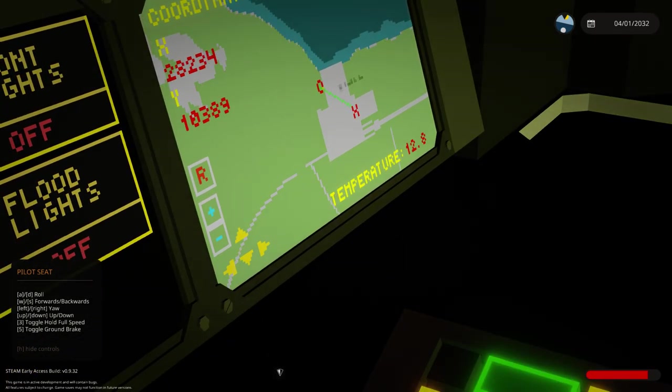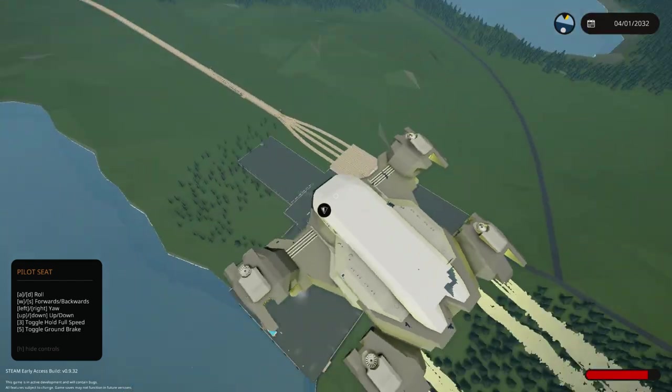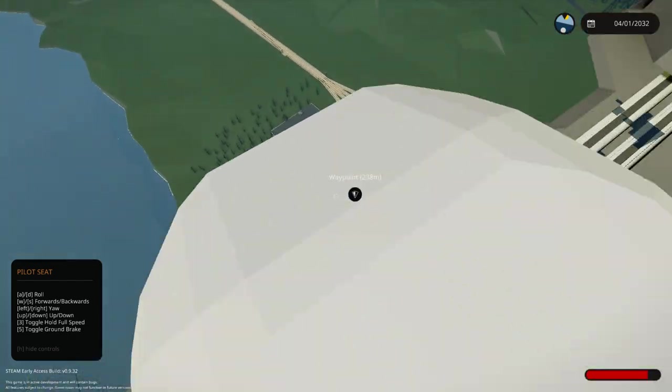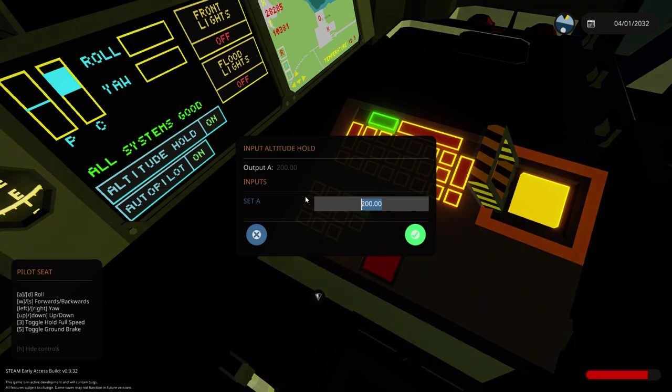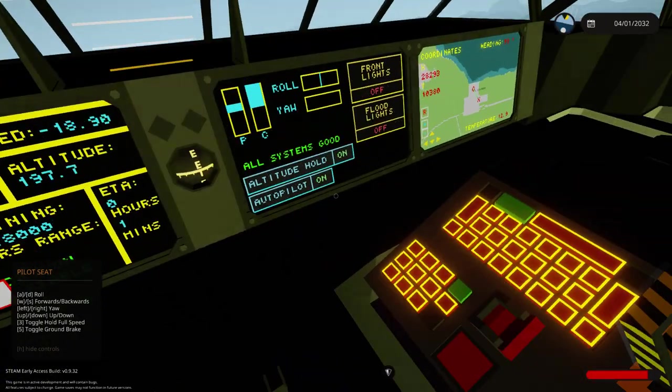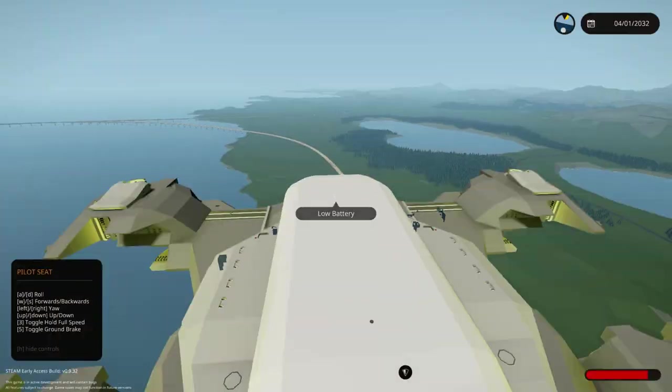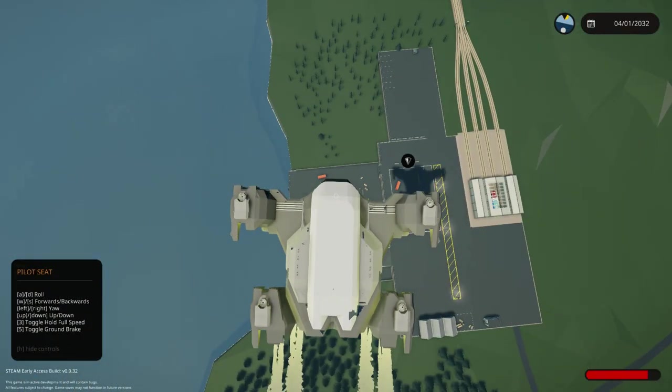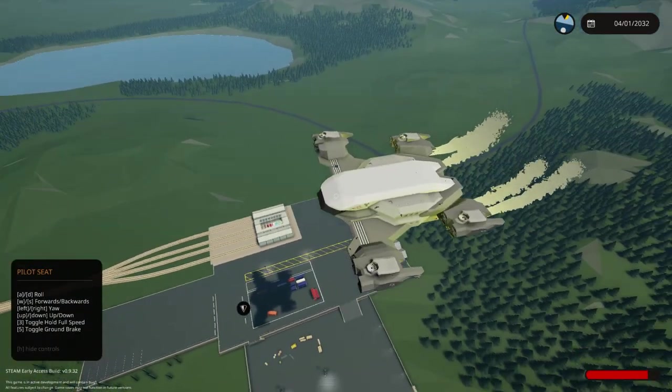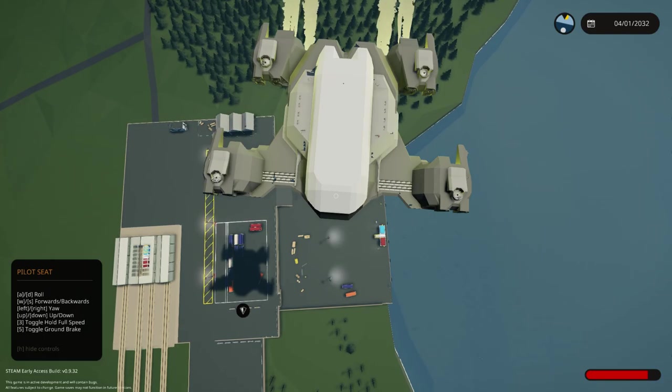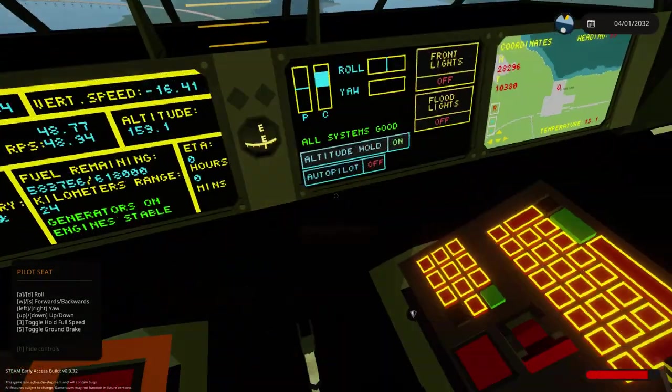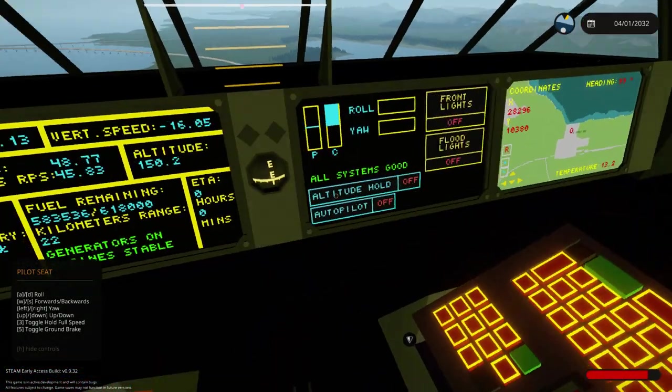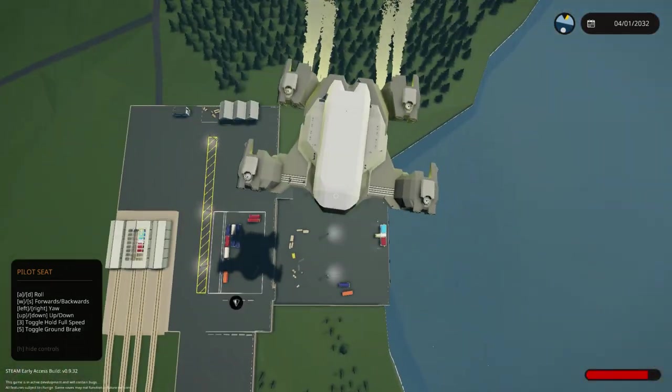And obviously the map shows where you put the waypoint and everything, showing you all the information you might need. So let's set the altitude to 100, turn off our autopilot. Look at the shadow on this thing.